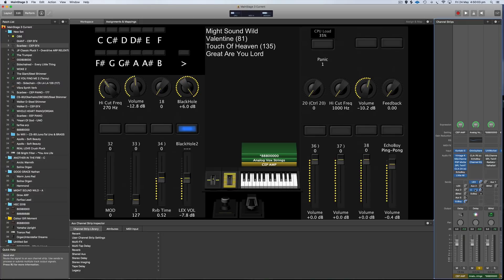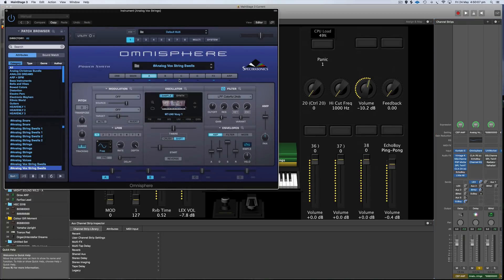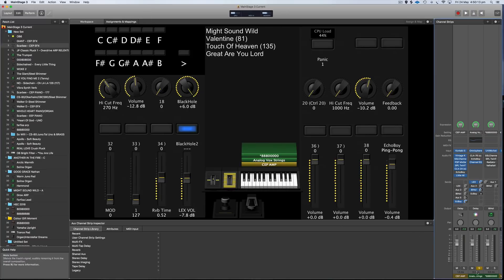And it's going to that Black Hole Reverb as well. And when you move the mod wheel up, it gives you that additional patch here. The string version comes in and gives you a really nice string swell. So I'll play that one in isolation as well.